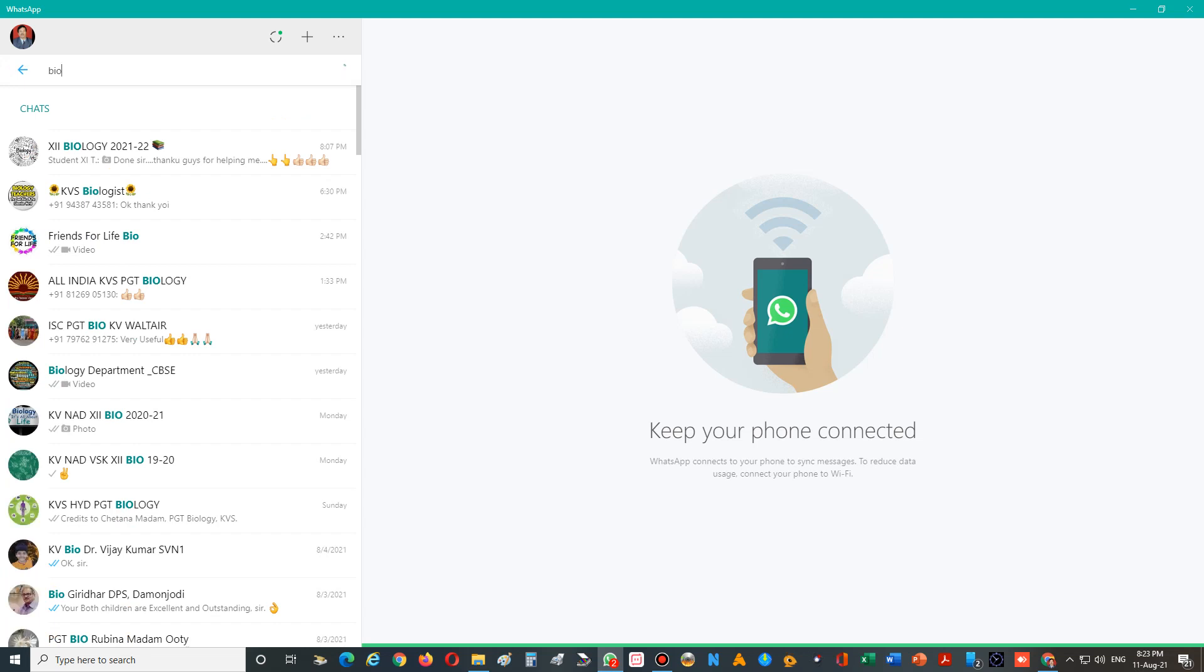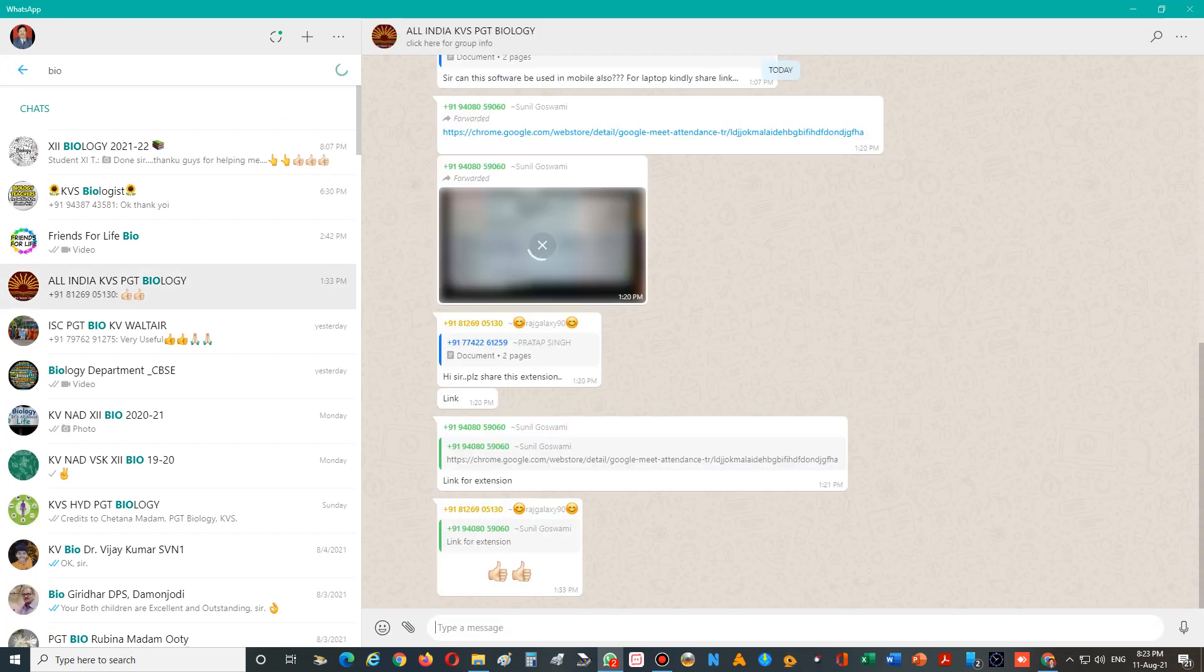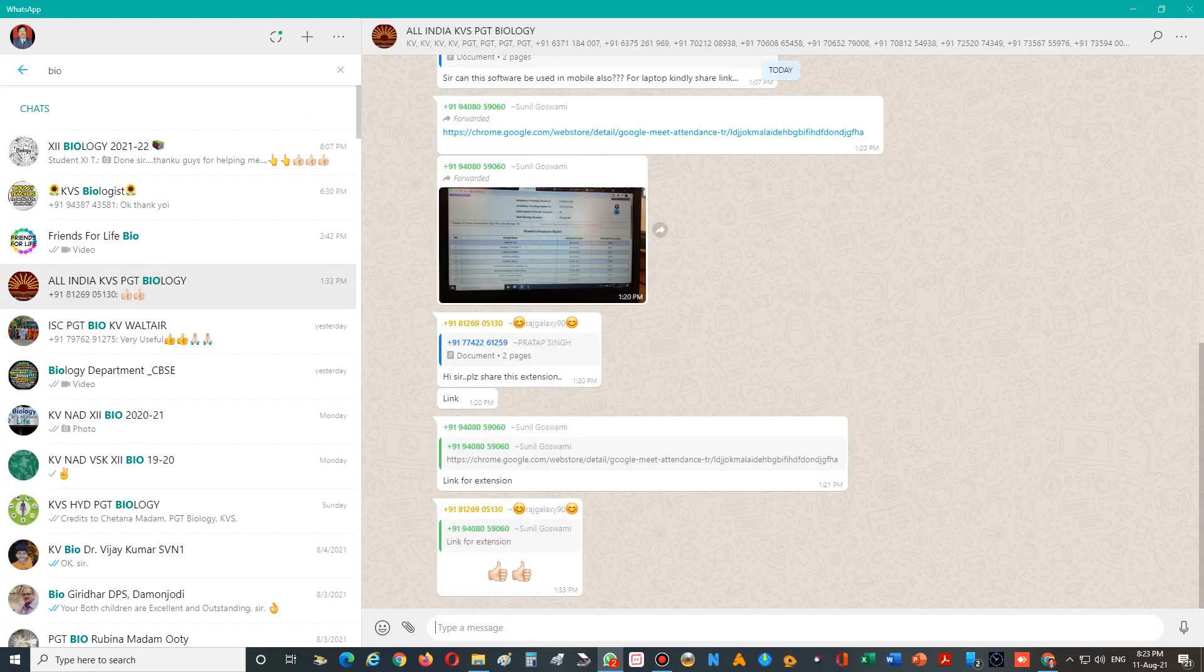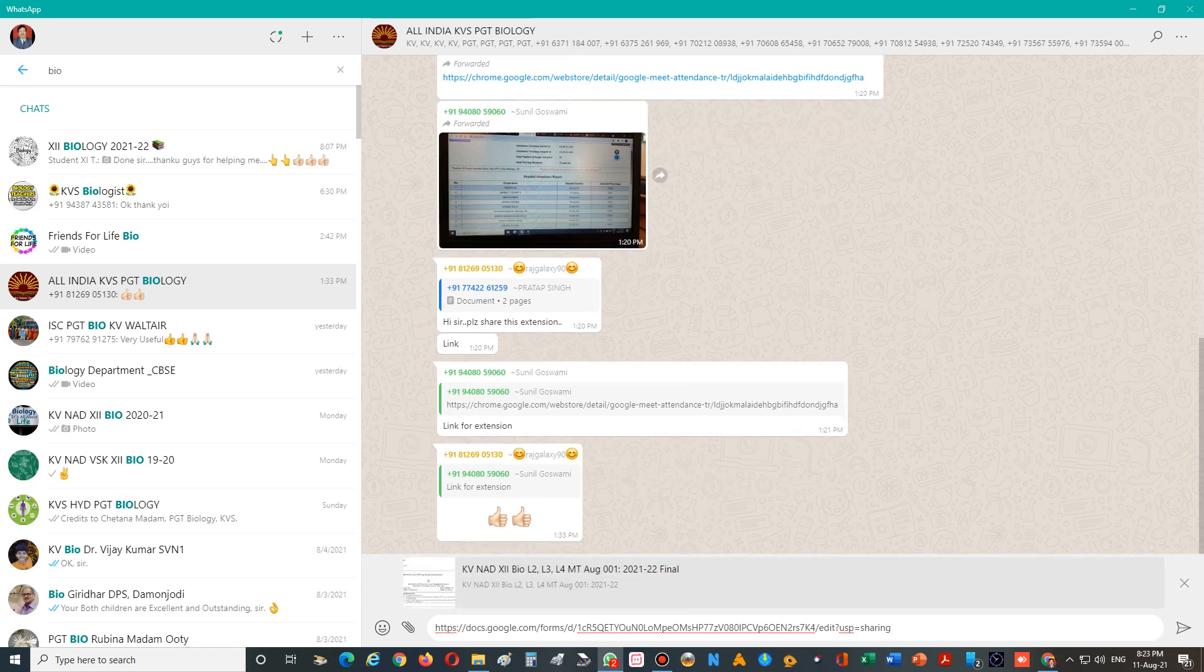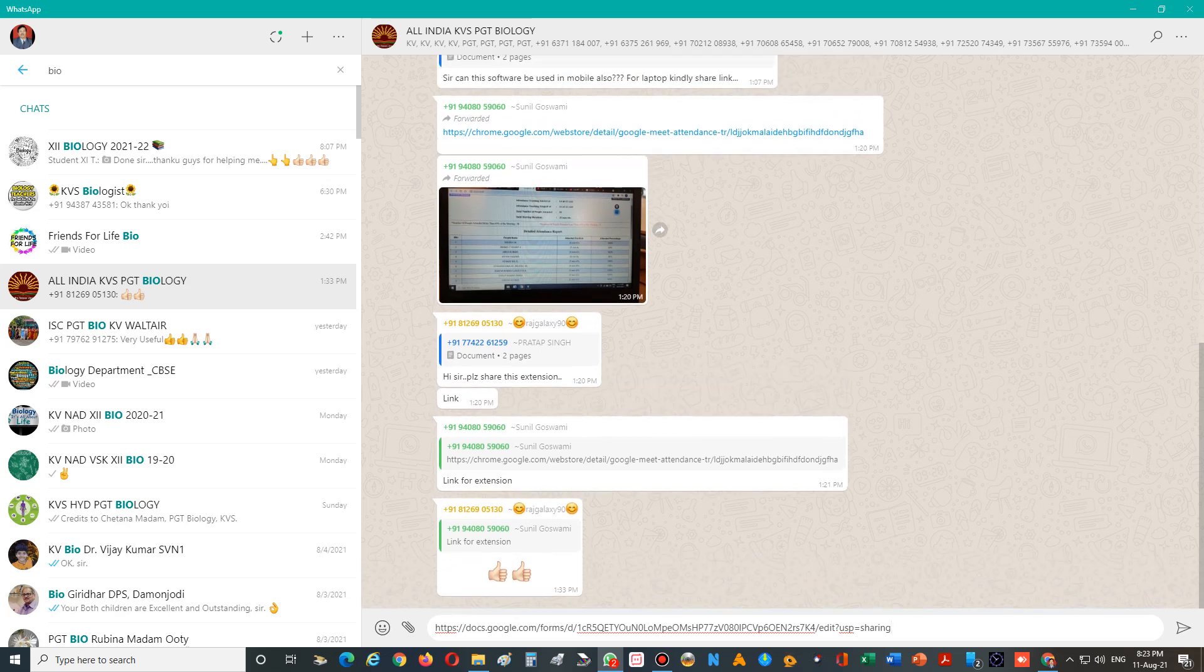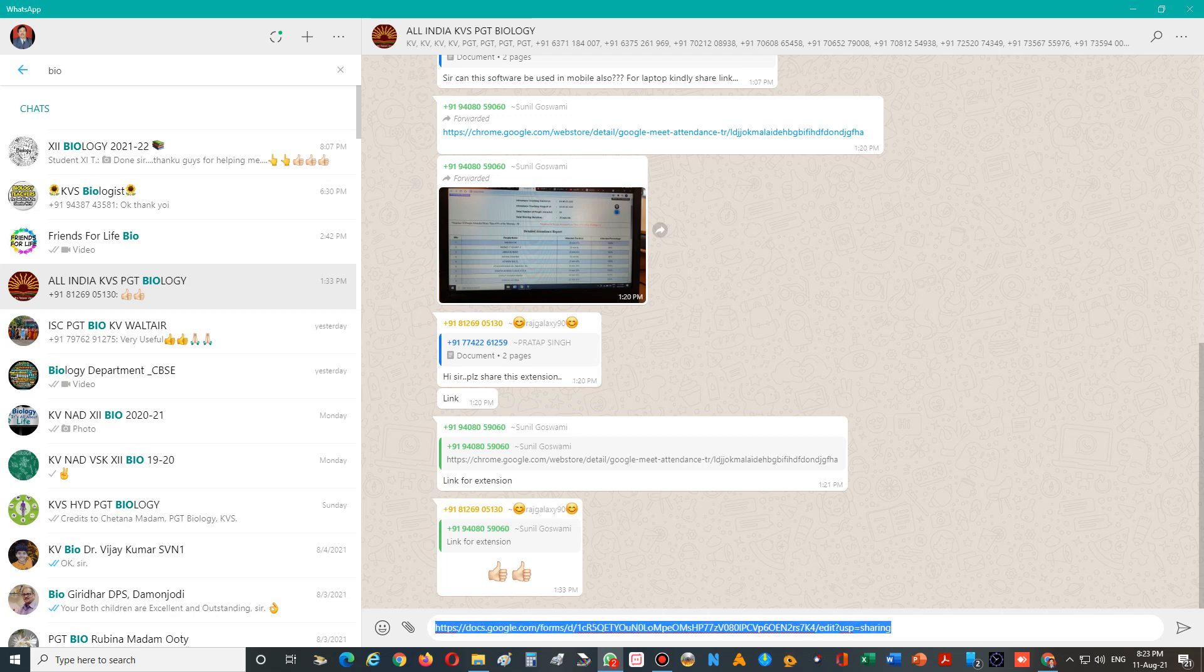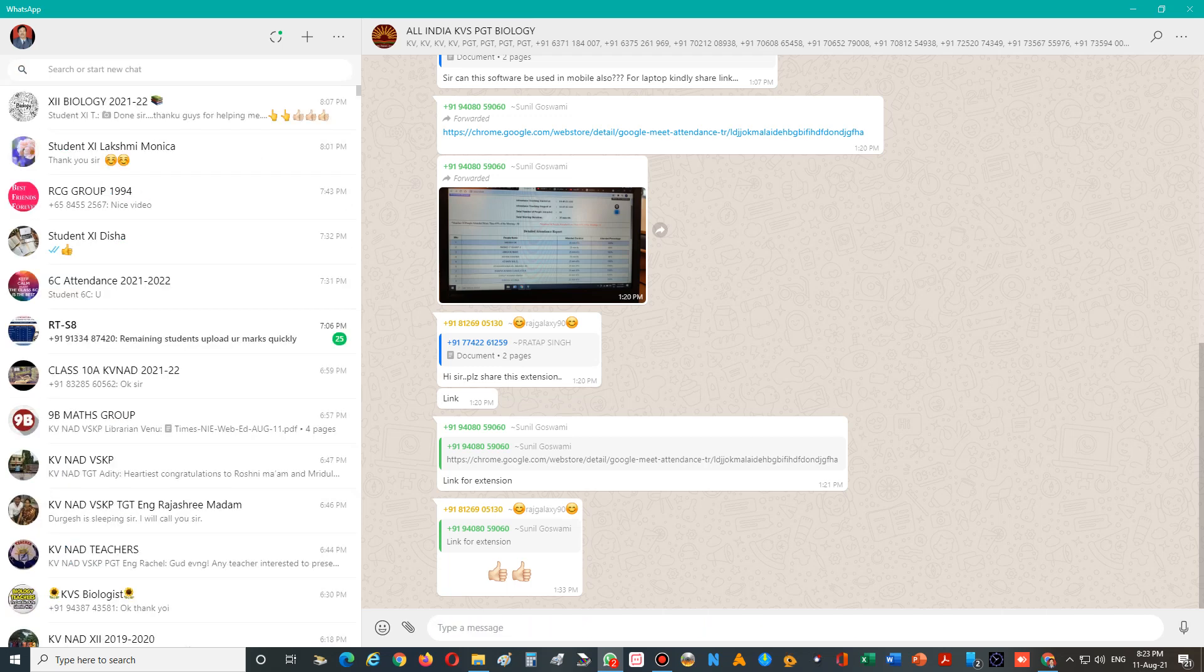If you want to share with a group - suppose biology or physics teachers - just paste that link. Others can see the link in the group. Other teachers, once they click on this link, can make a copy and edit it according to their KV's requirements.